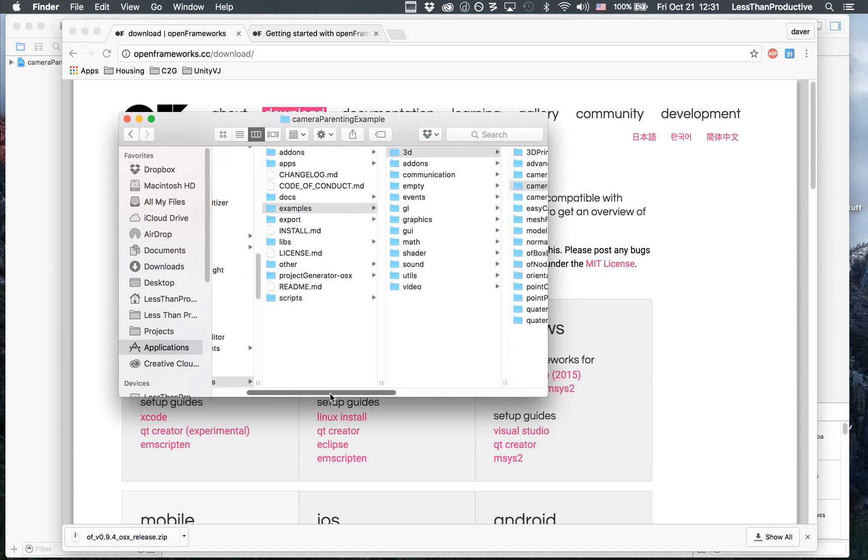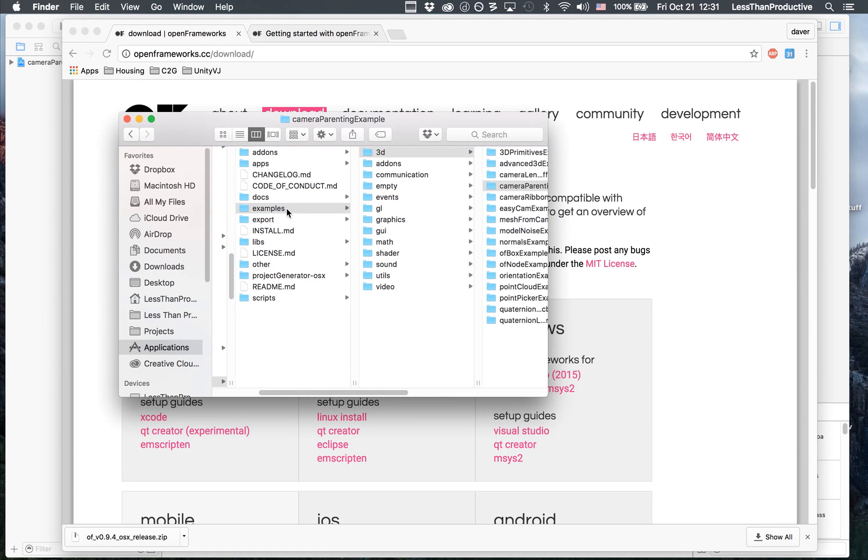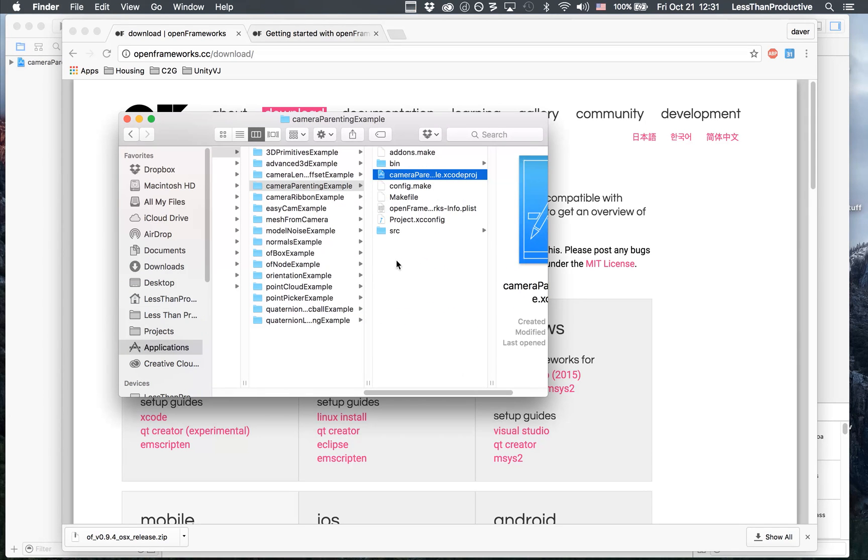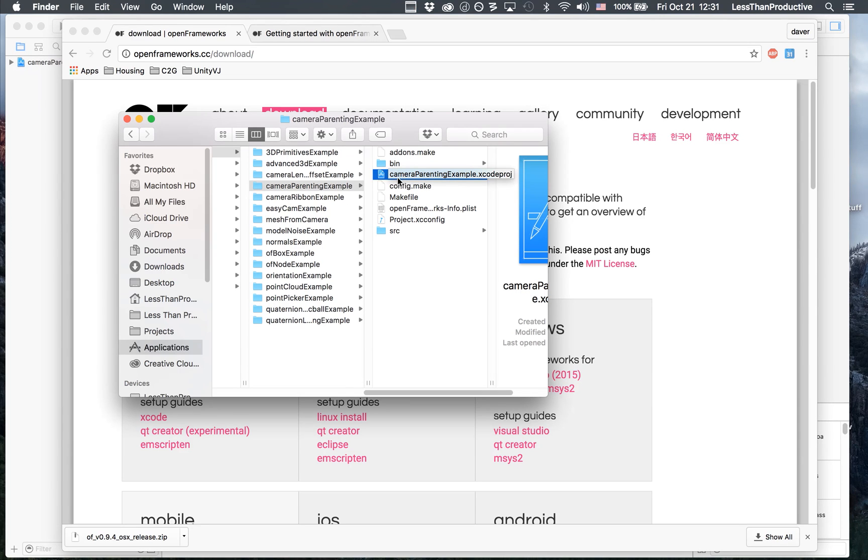Within the applications OpenFrameworks folder, I have examples, and then I'm going into any one of the examples and going into the specific example and finding the .xcode project file.